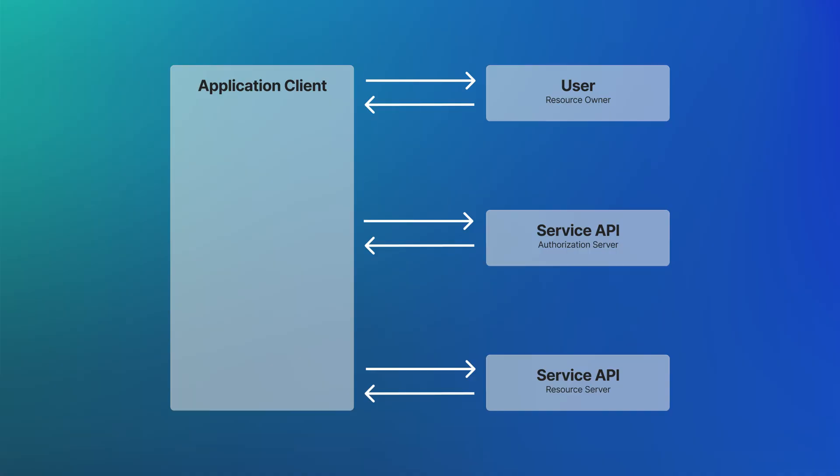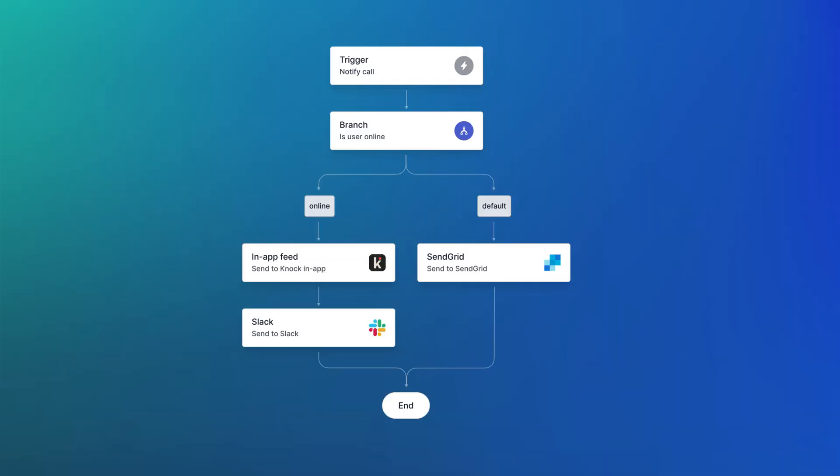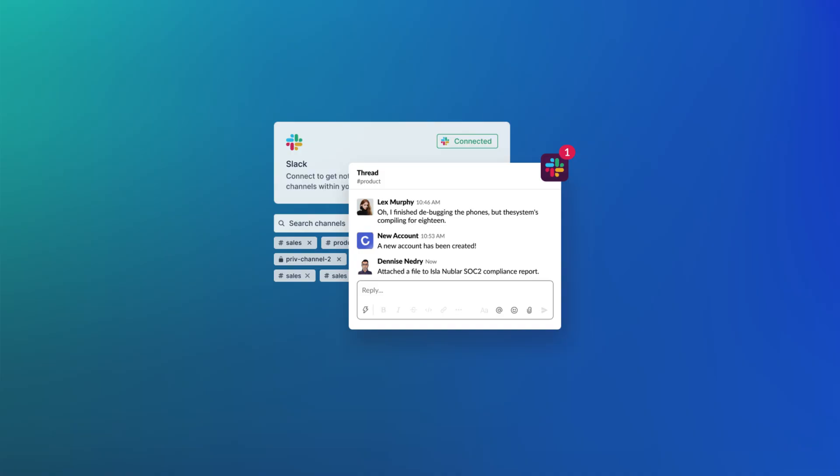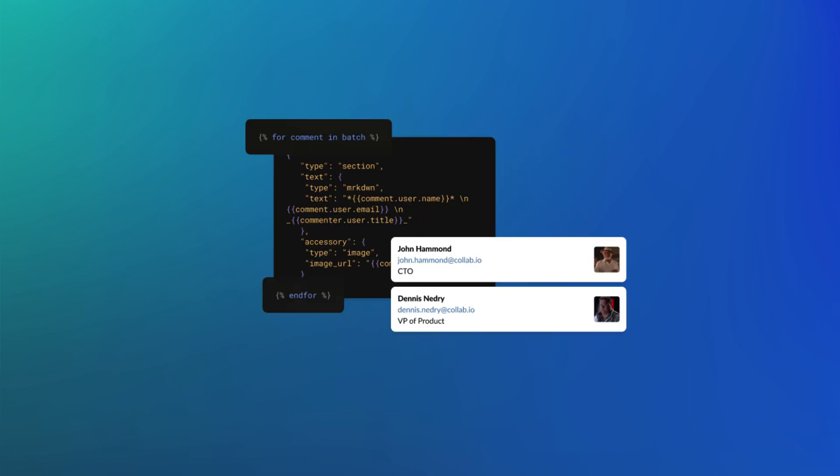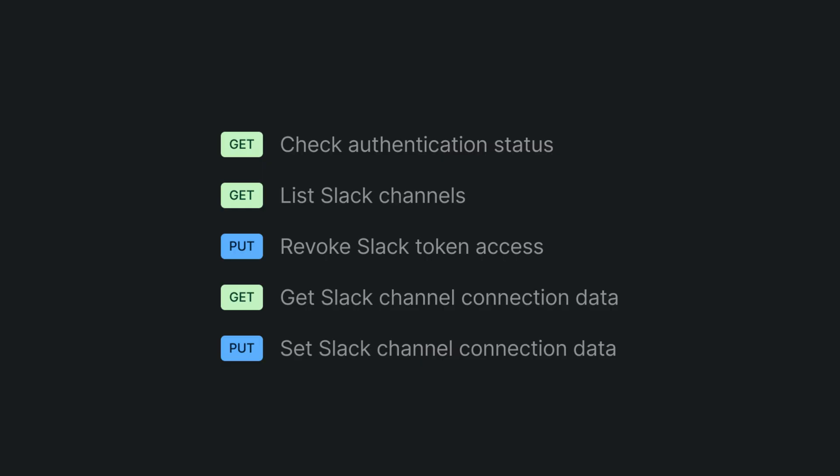From handling the multi-step OAuth flow to querying and storing a user's Slack channels, there's a lot to think about. At Nock, it's been possible for a while to use Slack as a channel in your notification workflows. So we're excited to announce the launch of our newest product, SlackKit. SlackKit is a collection of embeddable UIs and APIs that help you add a Slack integration to your existing SaaS product in hours, not days or weeks.